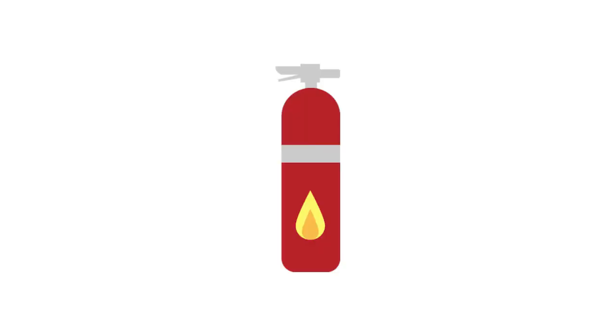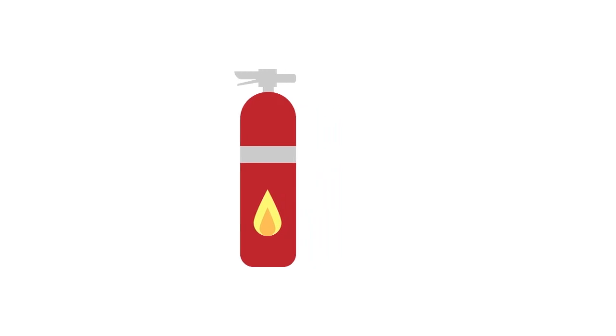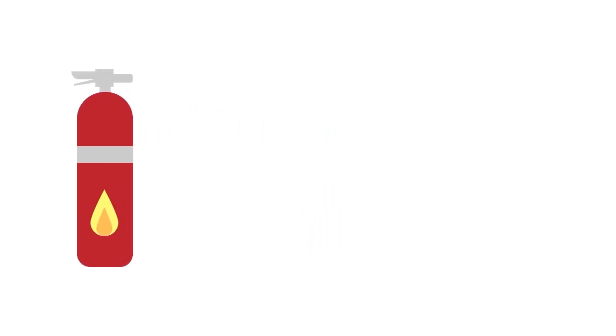Never block sprinklers, firefighting equipment, or emergency exits. Learn how to properly use a fire extinguisher.